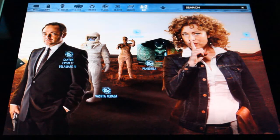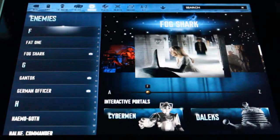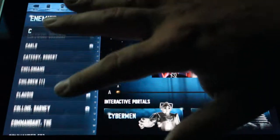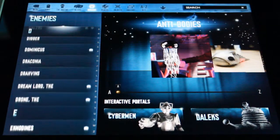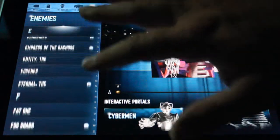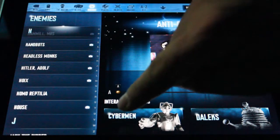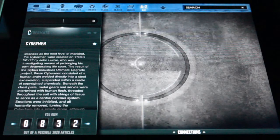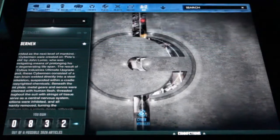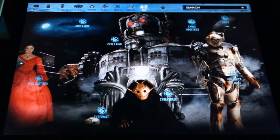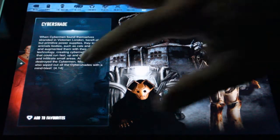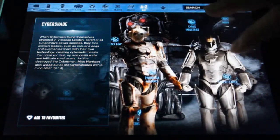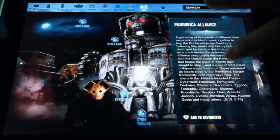Vashta Nerada. Let's take a look at the Enemies now. For the Enemies, they go through and you can scroll through and look for pictures. They do have an alphabetical listing of enemies seen since the series started again in 2005. Between the Cybermen and the Daleks, they have screens that have been really put together nicely. On the Cybermen, we can go through and find the Cyber Shades.